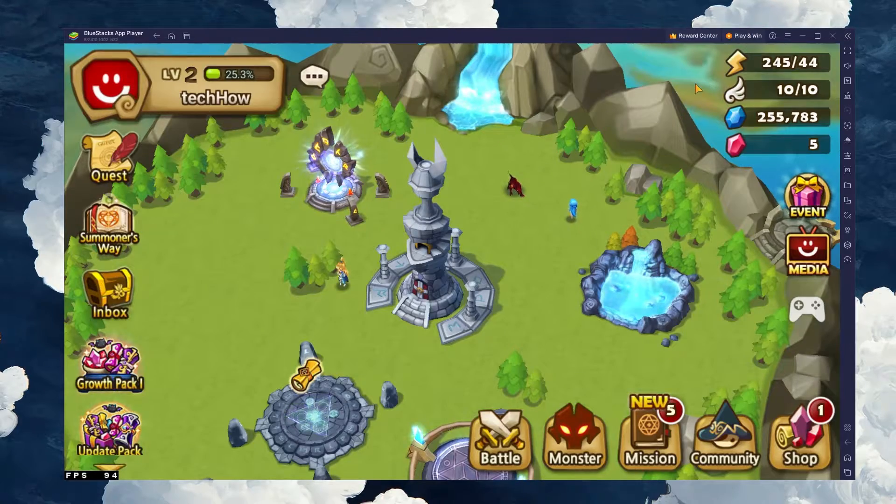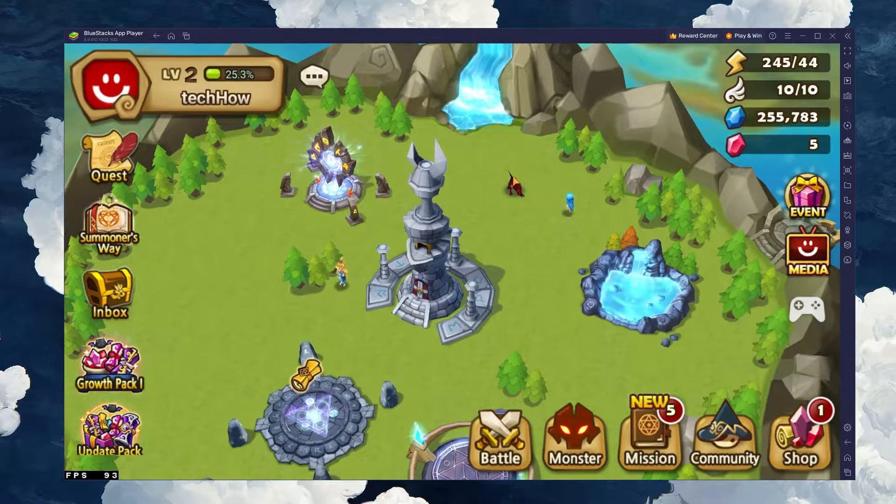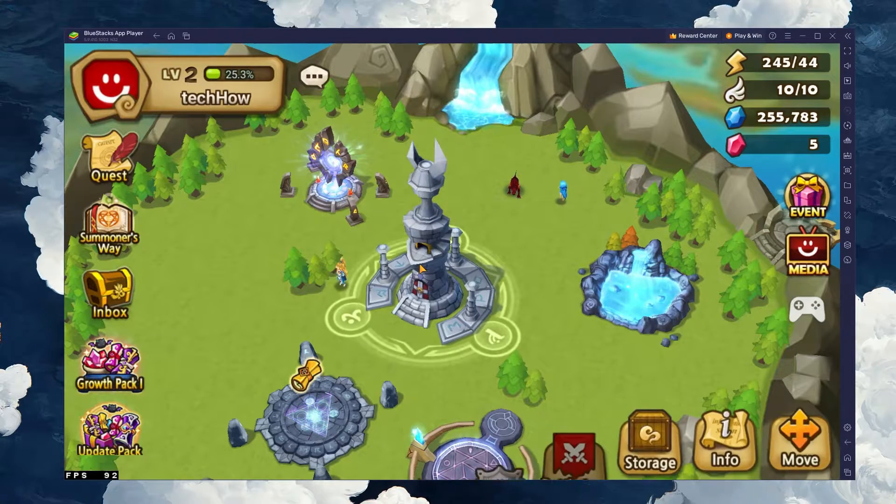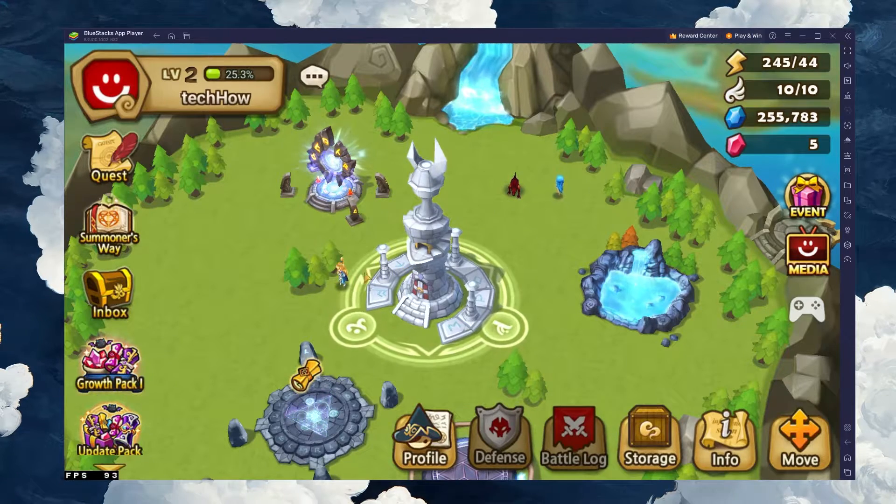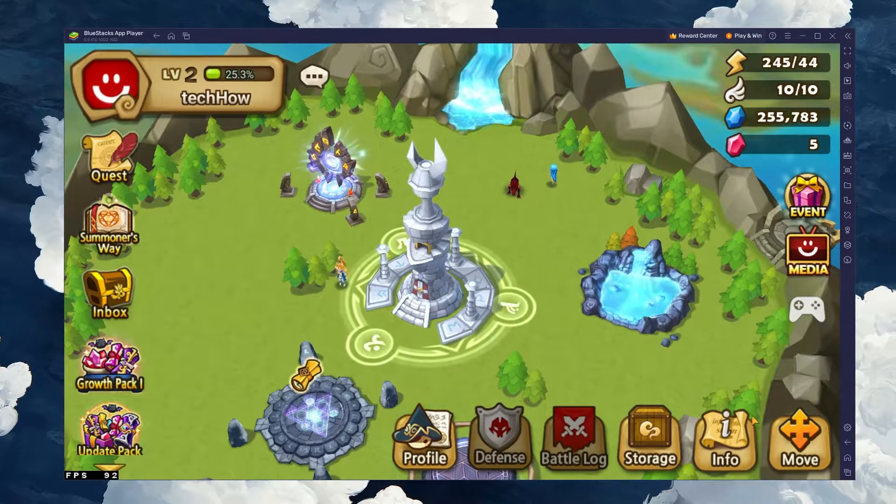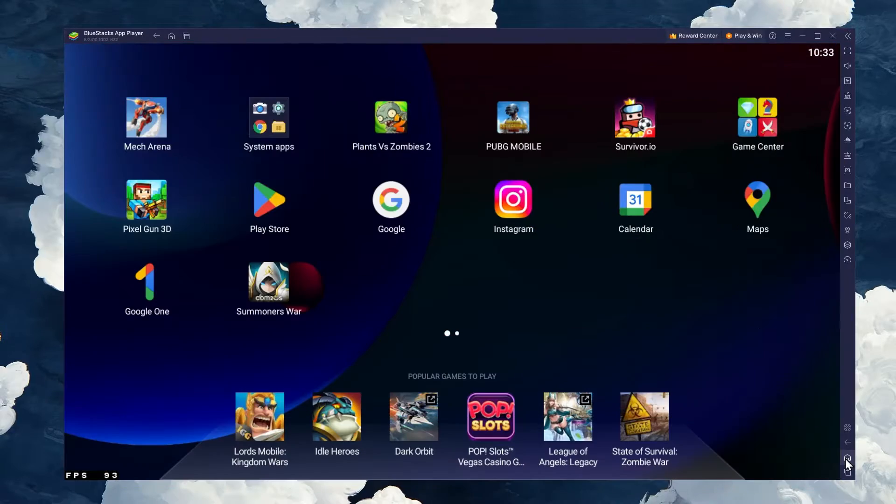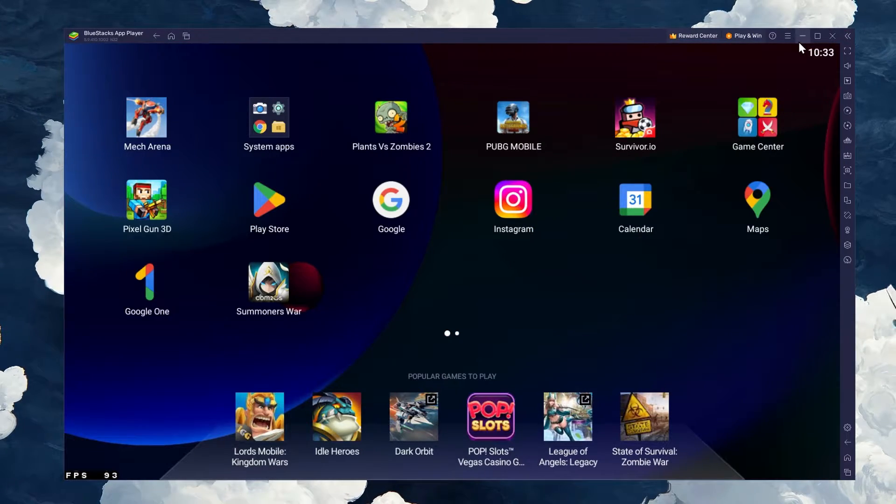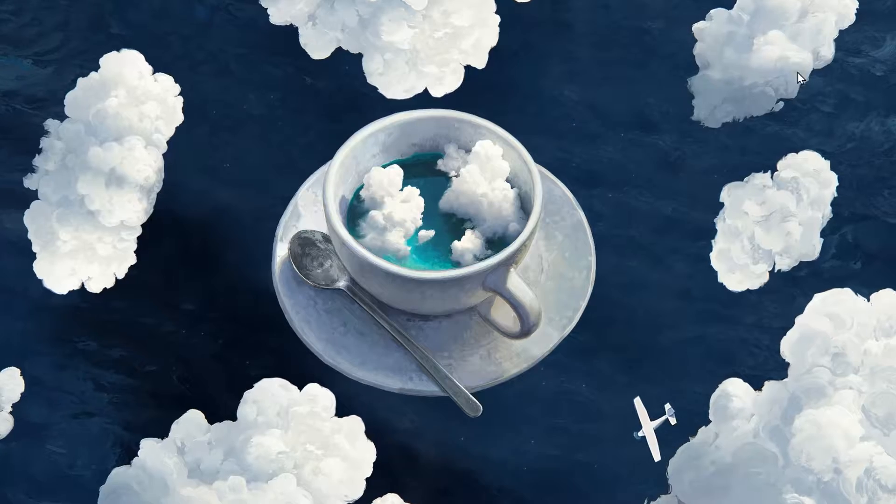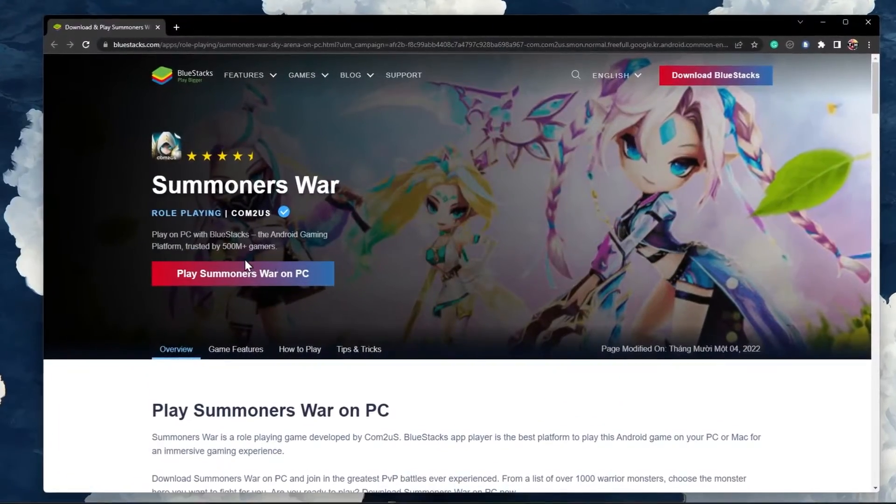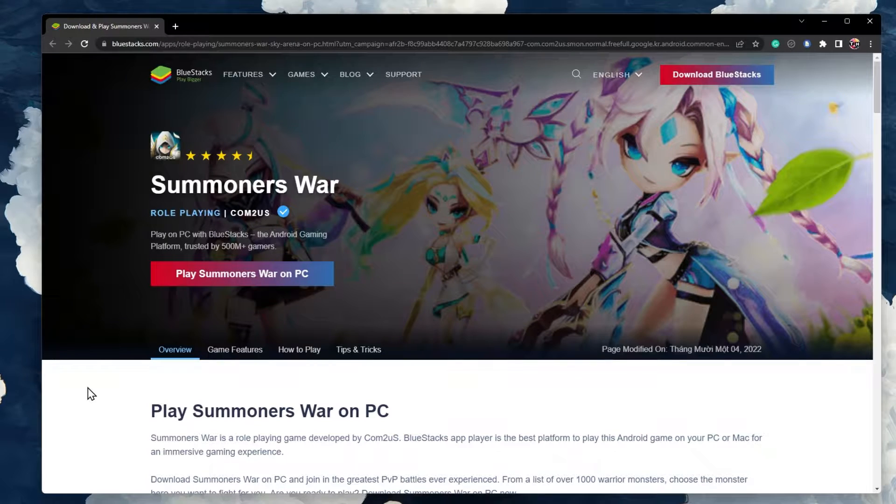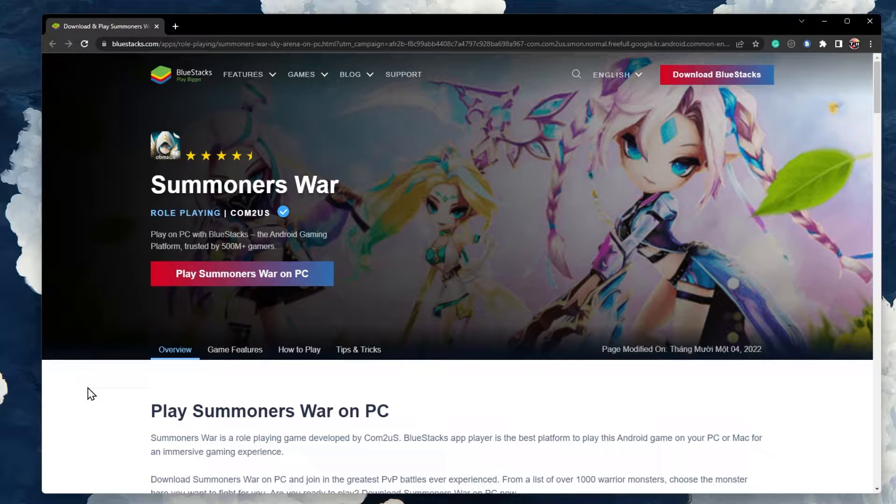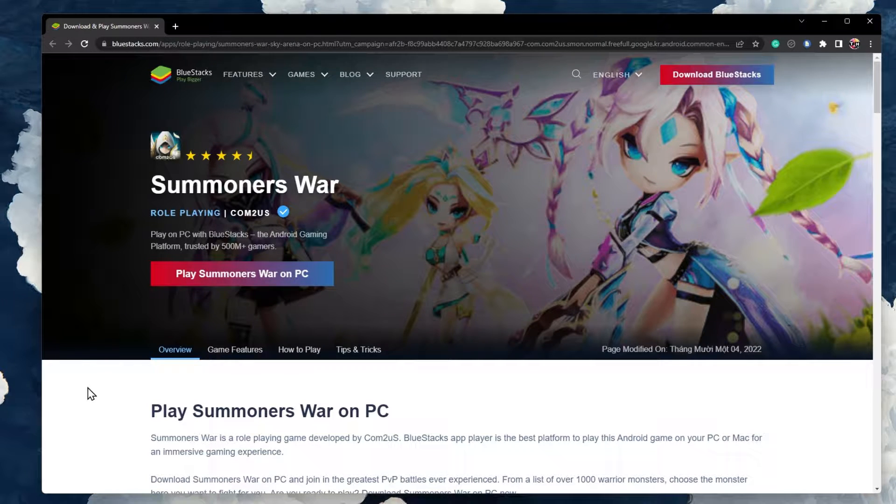To play Summoner's War on your PC, you must use an Android emulator such as Bluestacks. Bluestacks is a popular choice to play mobile games on your PC, as it is optimized for playing mobile games. Click on the first link in the description to get to this page.